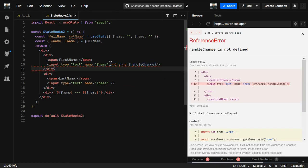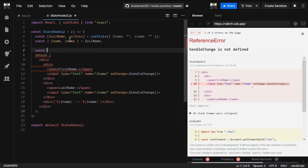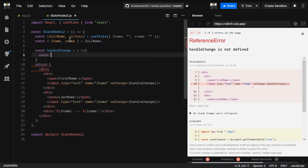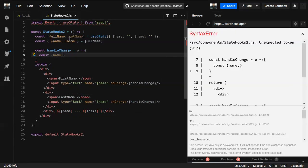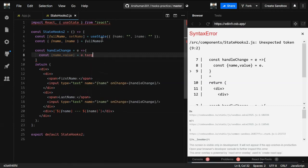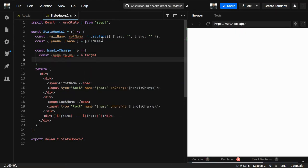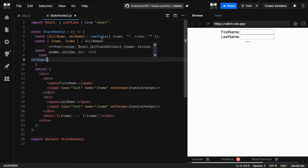We haven't created the handleChange method yet, so let's do that now. It receives an event, and we'll destructure from event.target both the name — which will be the key, either fname or lname — and the value. Then we'll call setName to dispatch the update.